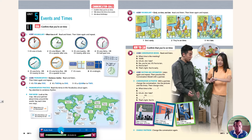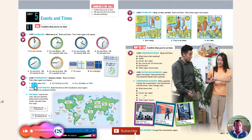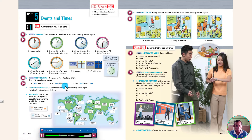Read and listen. 1. It's 10 after 5. 2. It's 20 to 1. 3. It's a quarter to 2. Now listen again and repeat. It's 10 after 5. It's 20 to 1. It's a quarter to 12. It's 10 after 5. It's 10 after 6.